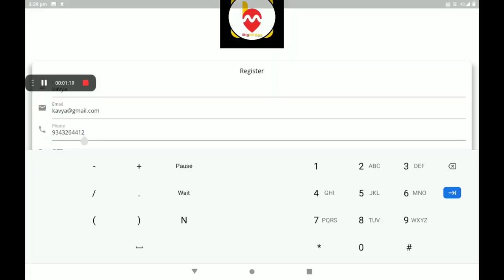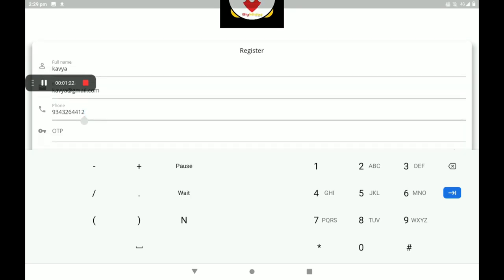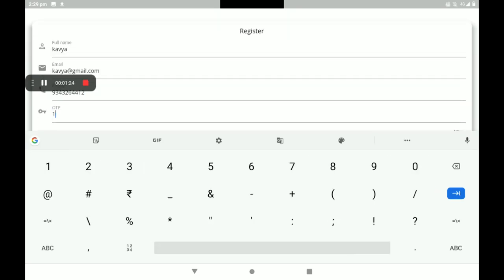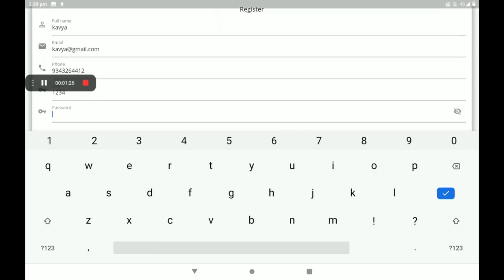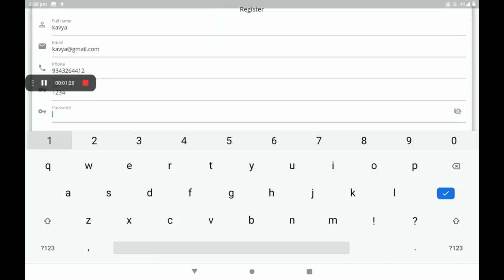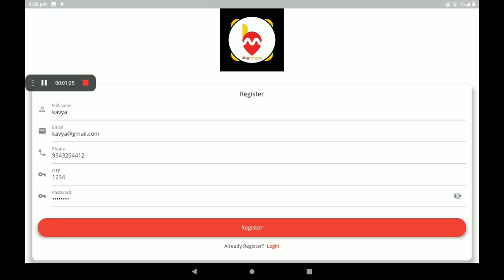After adding the phone number, an OTP will come automatically to your mobile phone number. Please add the OTP. After OTP, set a strong password. After filling all these details, click on Register.